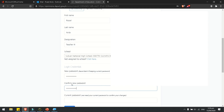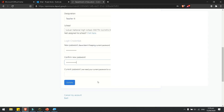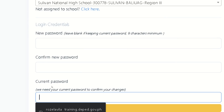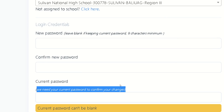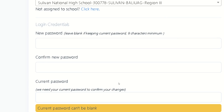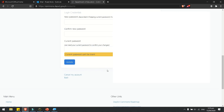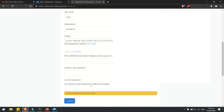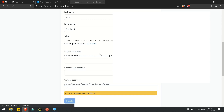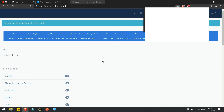However, at the end, you still need to enter your current password, because if you do not enter it, the system will not proceed. It will say: 'We need your current password to confirm your changes.' After entering it, you will receive a notification that your account has been updated successfully.